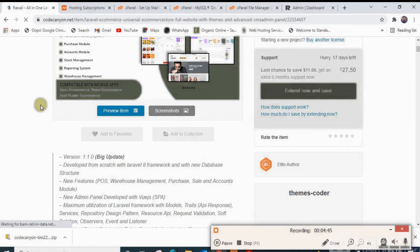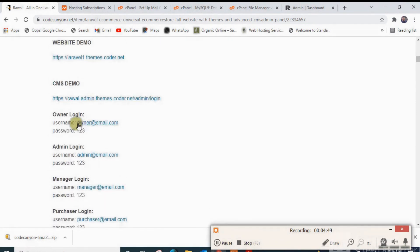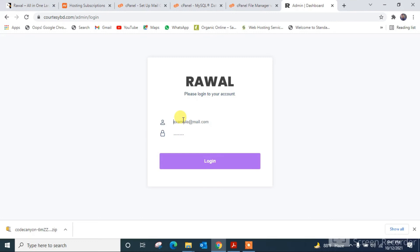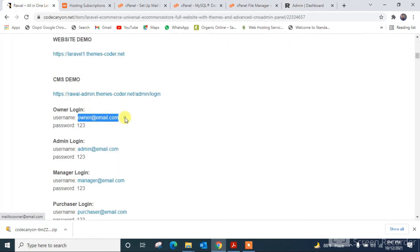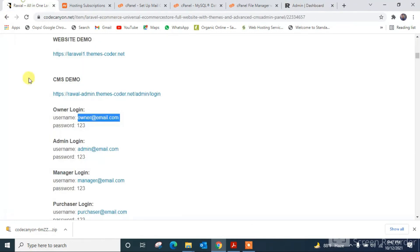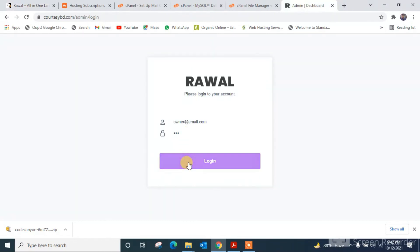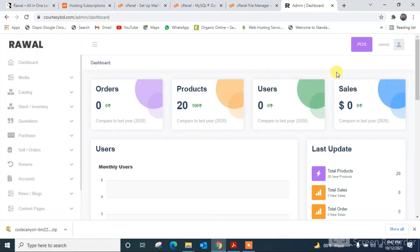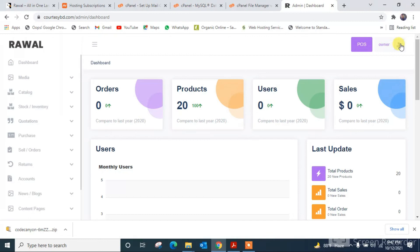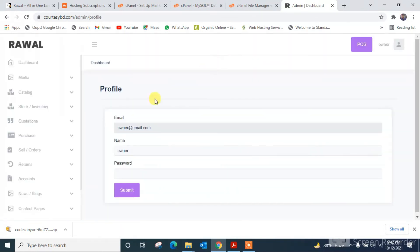Here is the login interface. I'm putting the username and the password is 123. I'm taking the username and password from the documentation, copying the username, and putting the password 123. Clicking login. This is the interface of the Rawal dashboard. You can change the password by going to edit profile, putting a name, setting a password, and clicking submit.